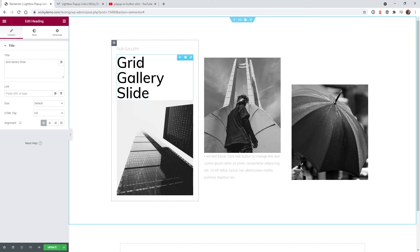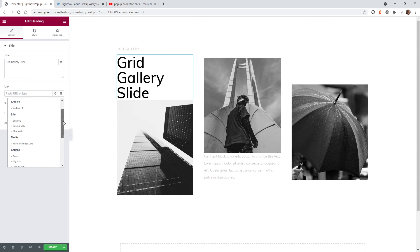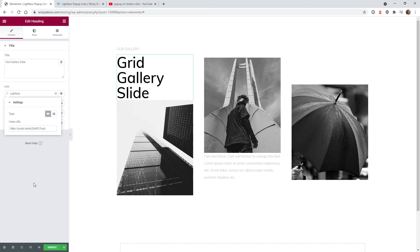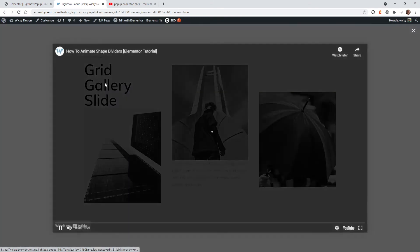So you can do it right here. Same thing where it says link, you just click dynamic, go down to lightbox, click it again, video, and just paste in the YouTube video, hit update. So now the title should go to YouTube.